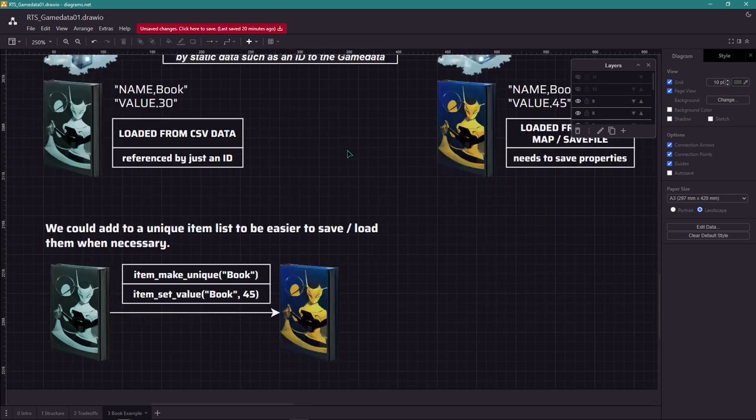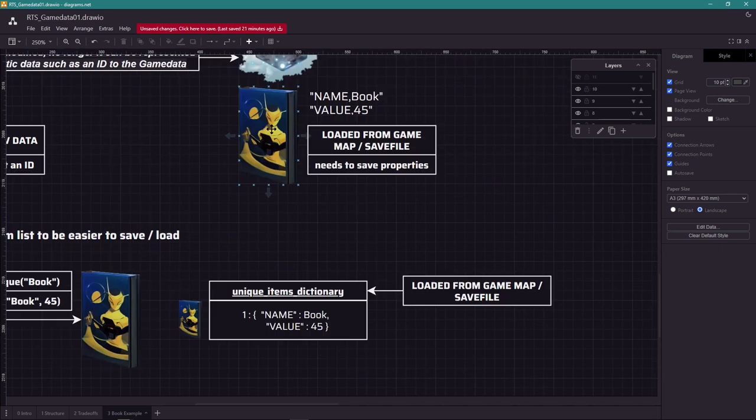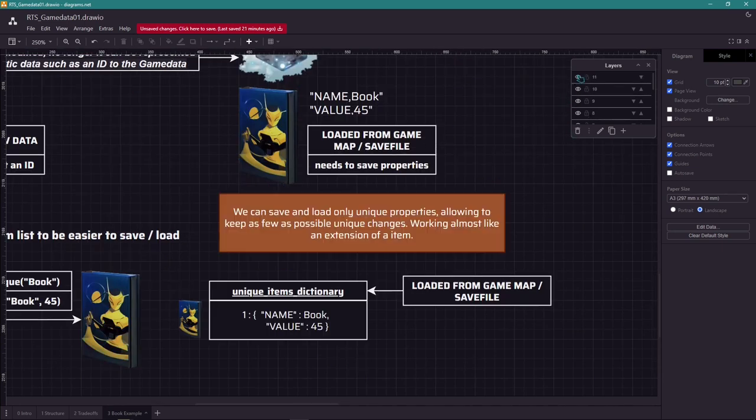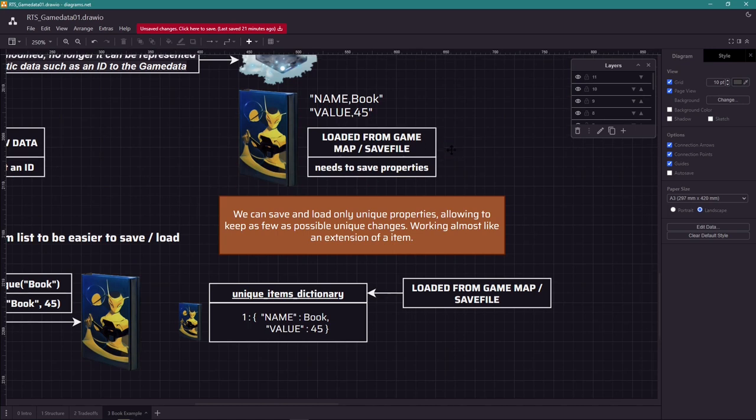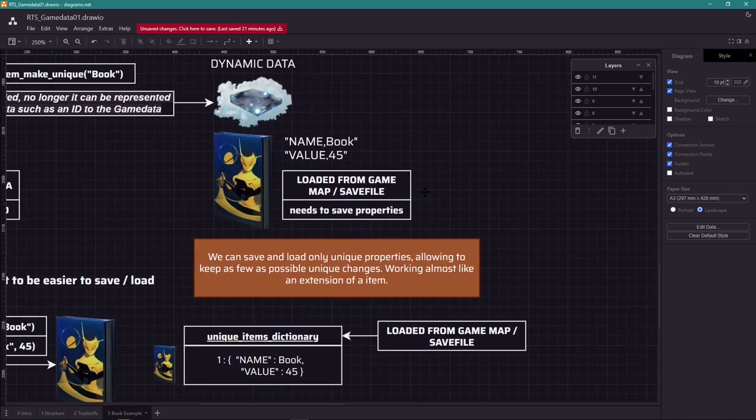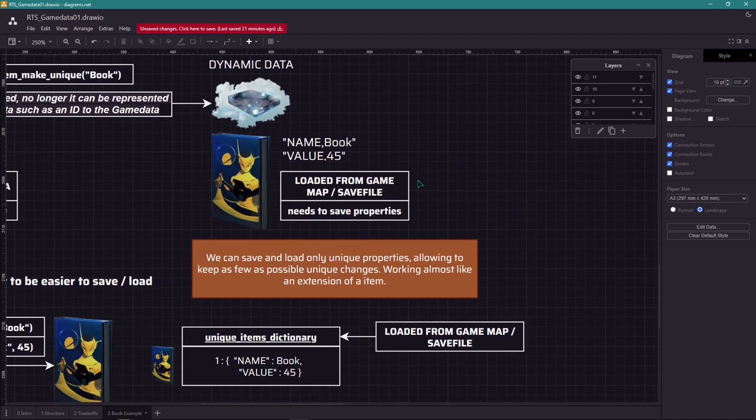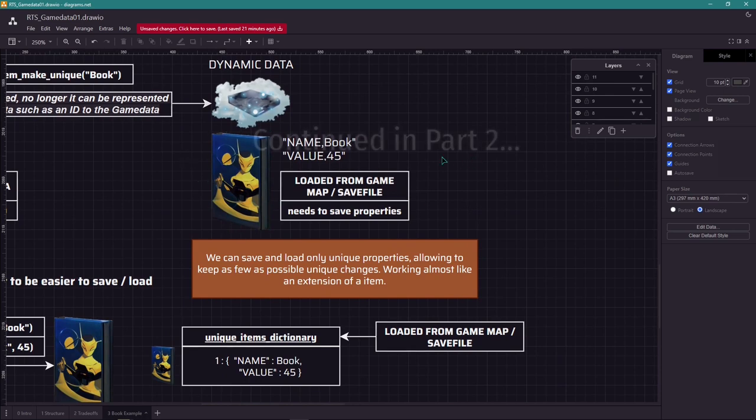We could add unique items in a list so they are easier to manage when necessary, like a dictionary of unique items. Keep in mind we can save and load portions of the item that are unique. Everything else can still be referenced back to the original item ID. So this works like an extension of the data, and we save only the extension. Keep in mind this is a fairly common issue, especially with RPGs.